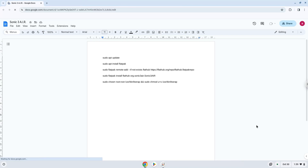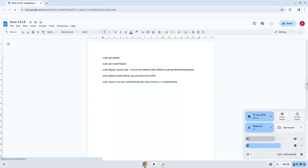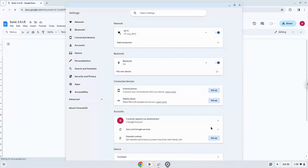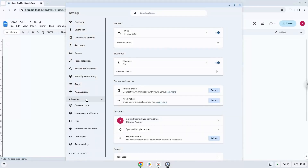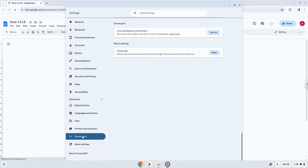Firstly, we will turn on Linux apps. To do this we will go to our system settings and click on the advanced section on the left panel. Now we click on the developers section. Now we will turn on the Linux apps.